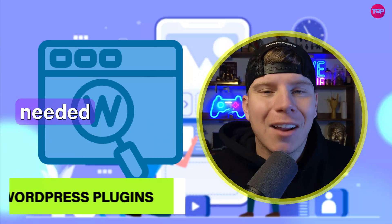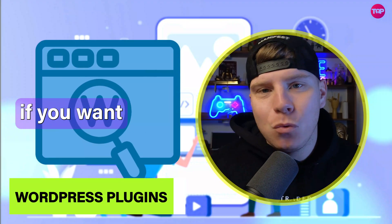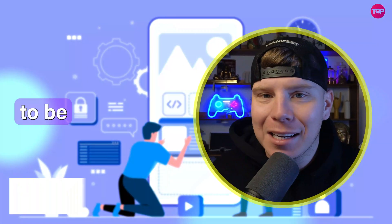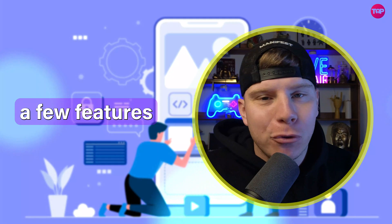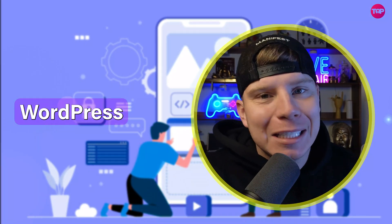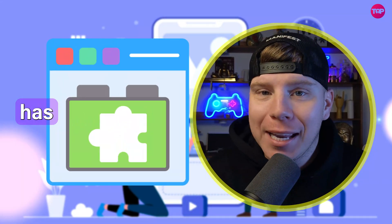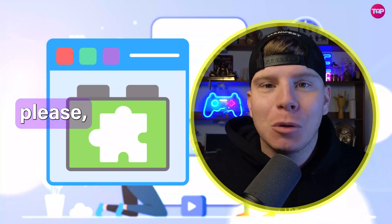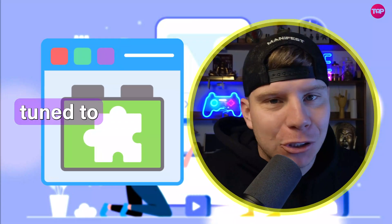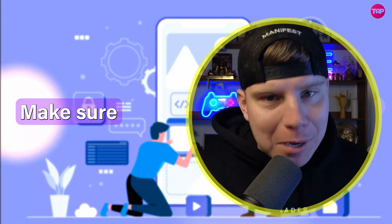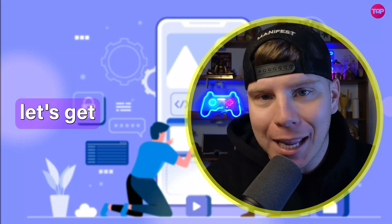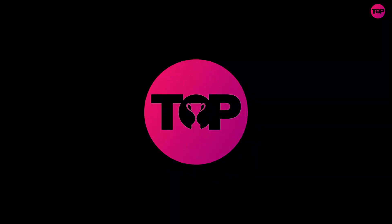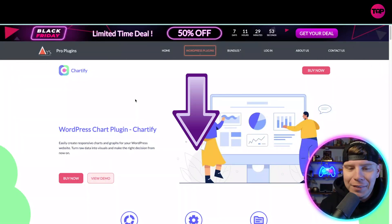WordPress plugins are needed if you want to be building the best sites. I'm going to be talking about a few features that this WordPress plugin has and they are fantastic, so please stay tuned to the whole video. Make sure to hit that subscribe and like, let's get into it.